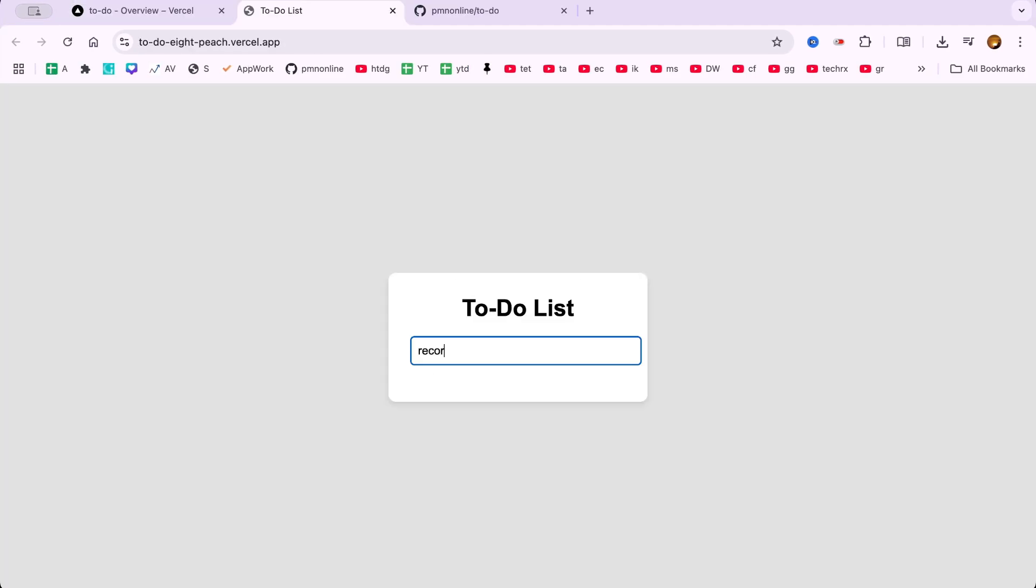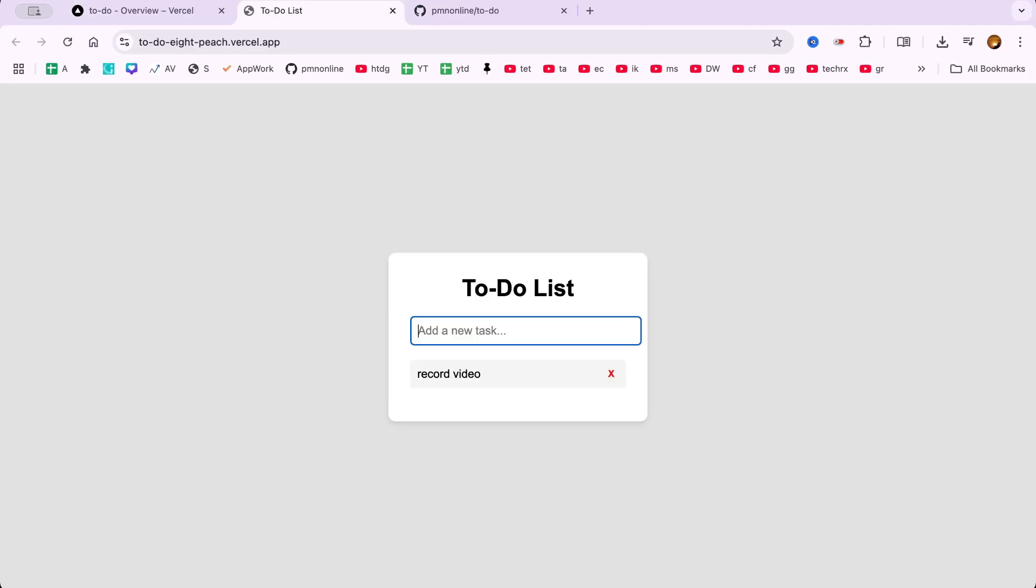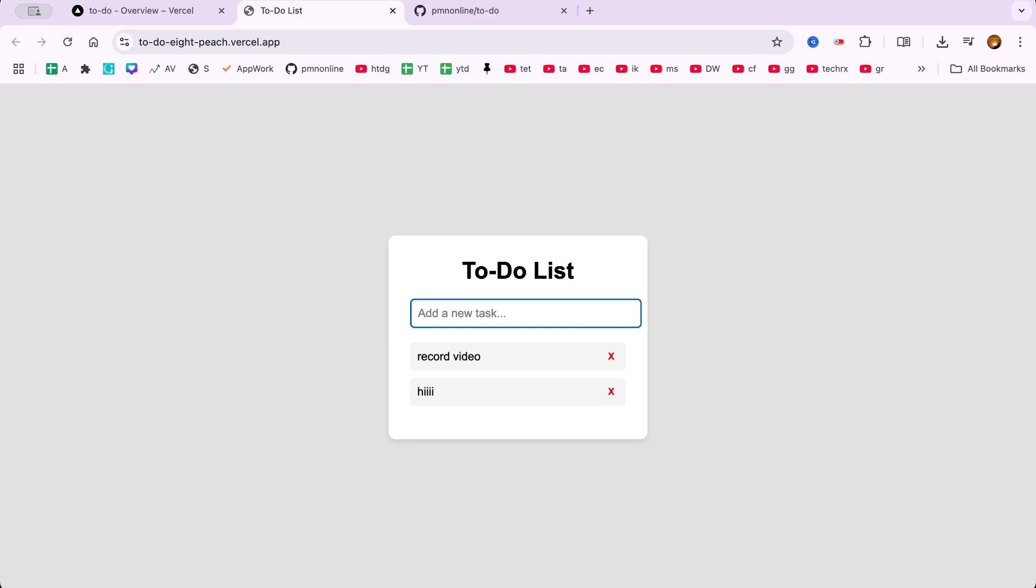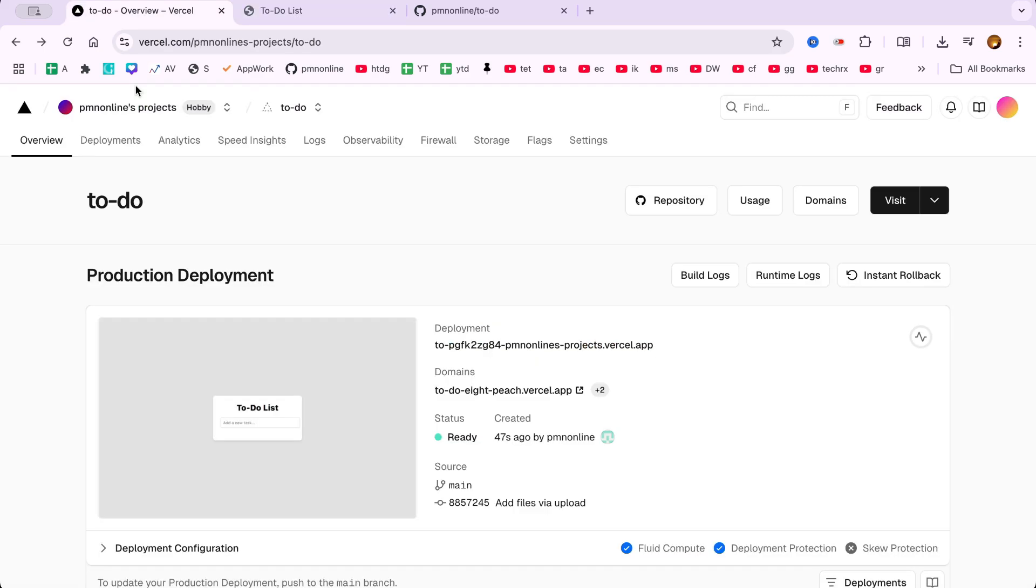For example, if I type record video and hit enter, it's added to the list. It's working perfectly.